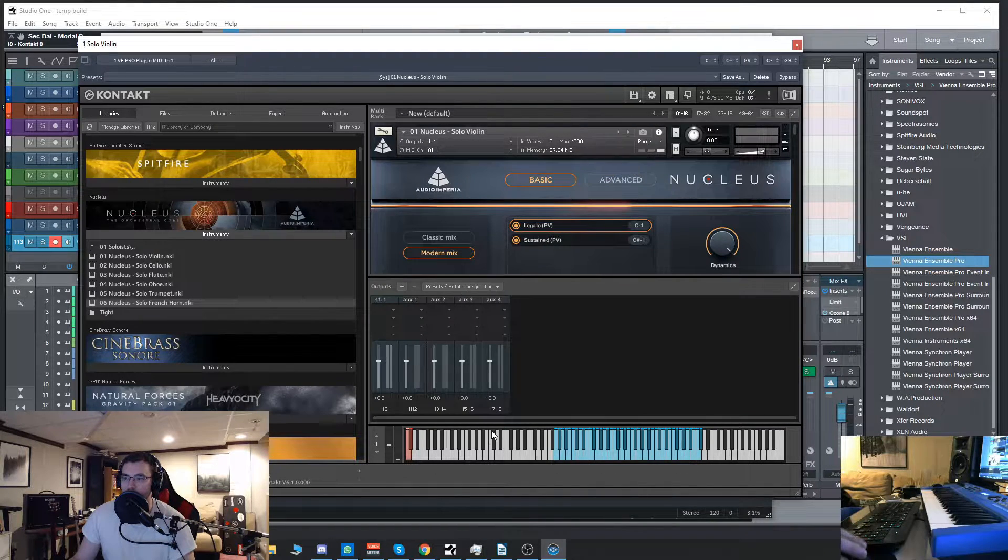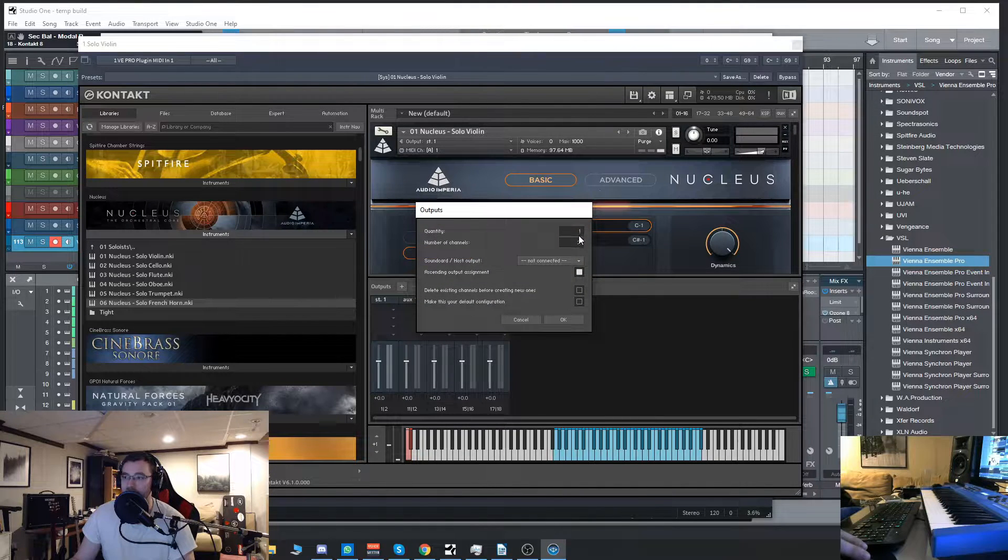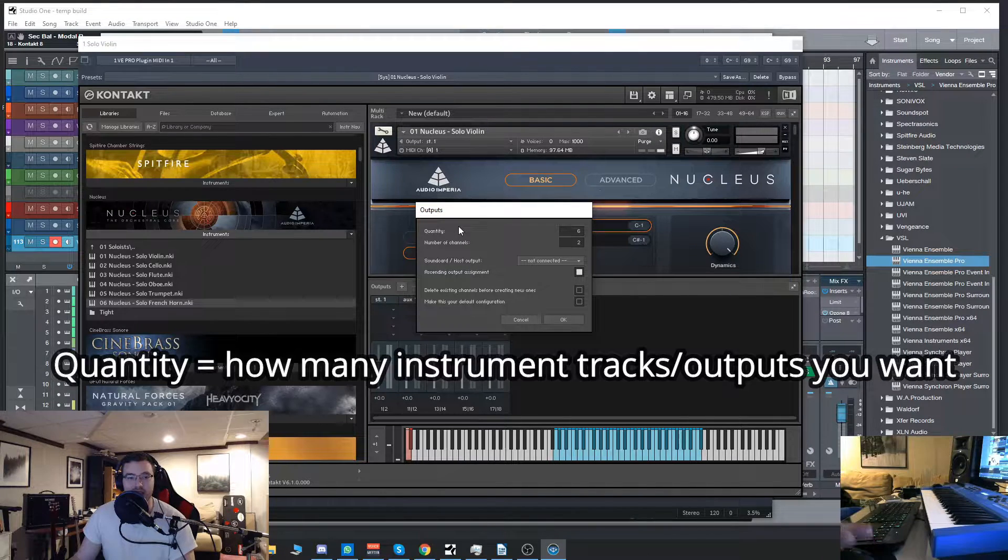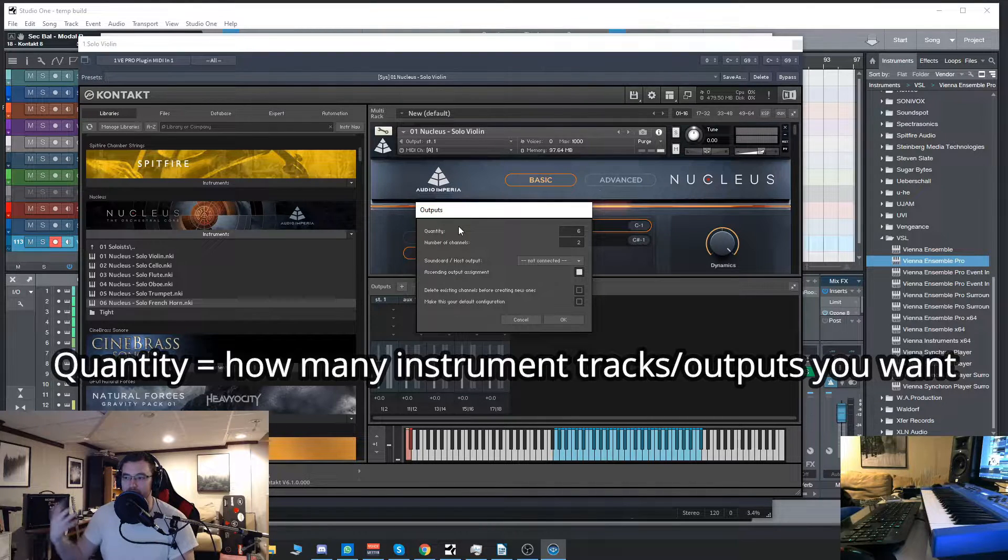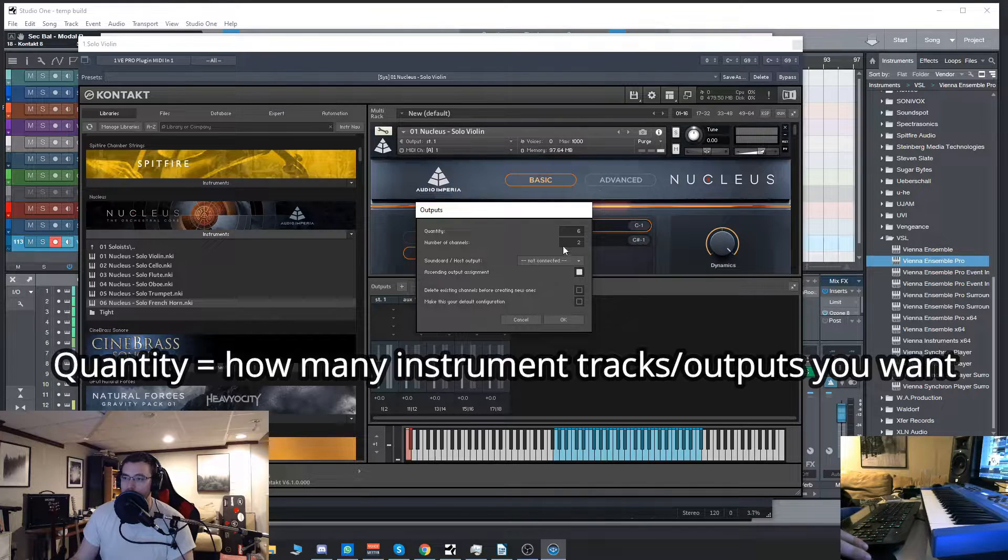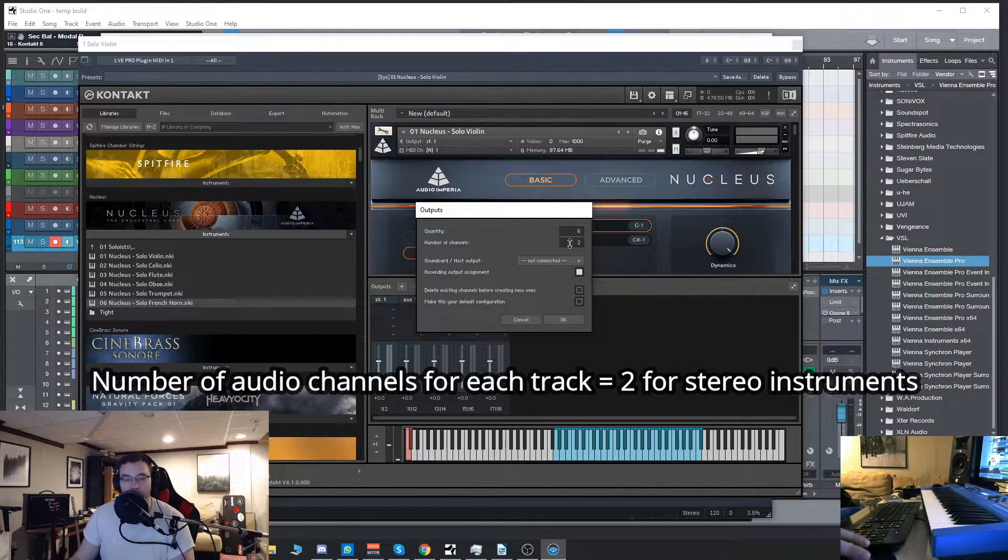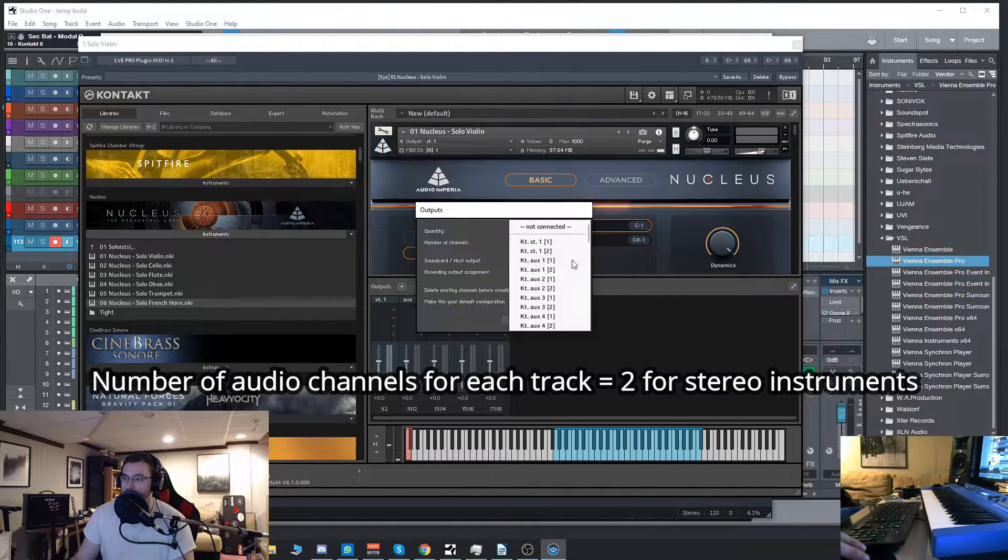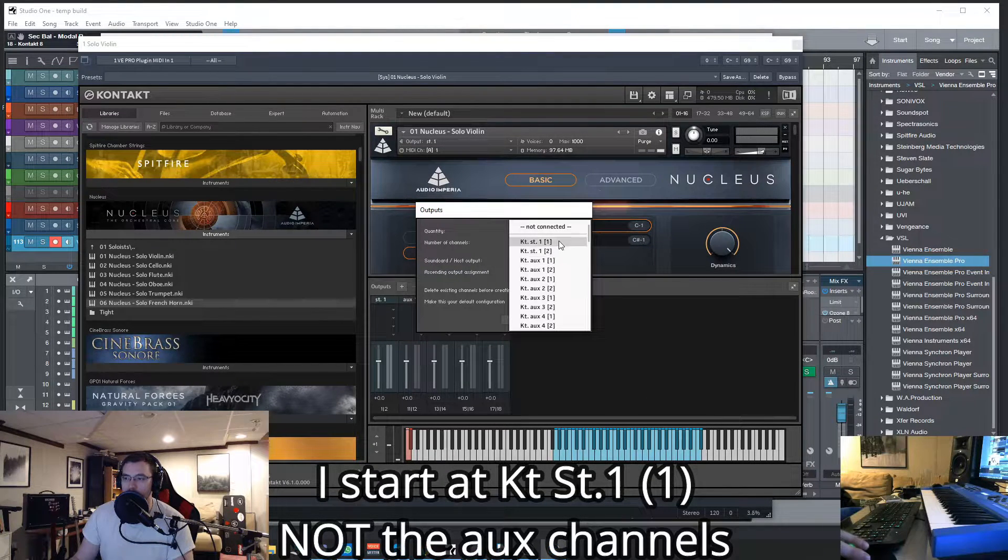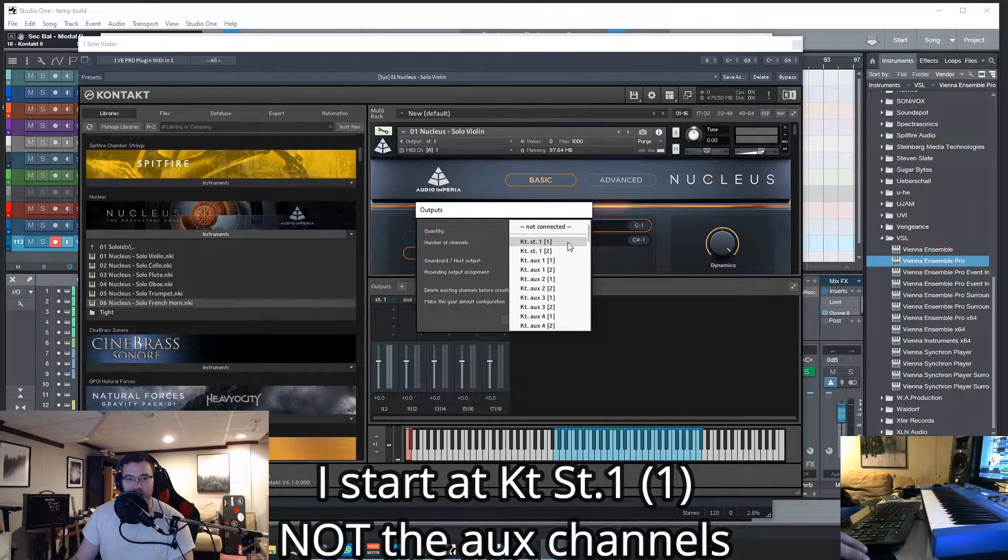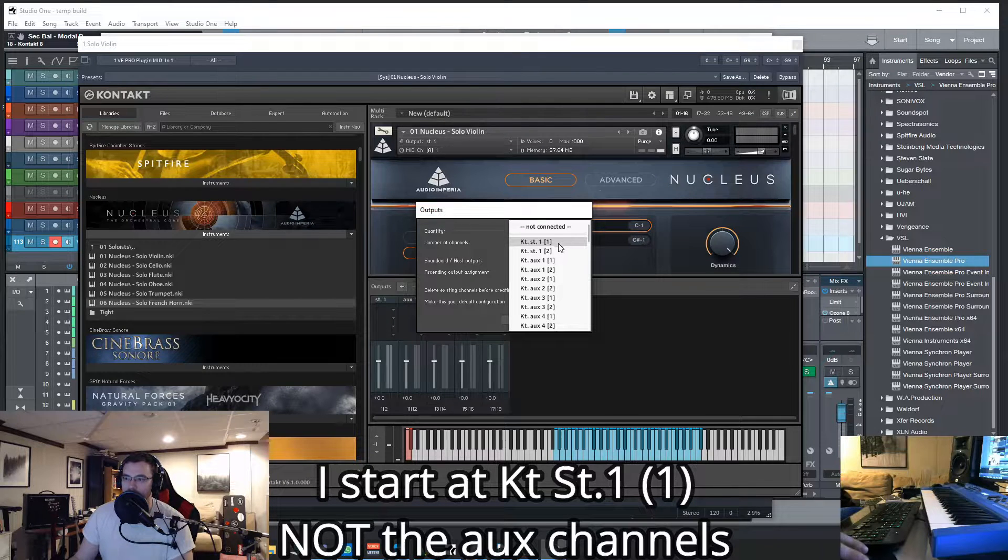If you don't know how to set up multi outputs in Contact it's quite simple. We're going to go to our outputs here and hit the plus button. Now how many do I want? I'm going to do six. The quantity is how many different instruments you want, how many audio tracks you want in your mixer. So I loaded up six, so I want six. Number of channels, that is two for a stereo channel. If you only set it to one it will only be mono and it will sound all like crap.